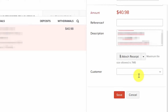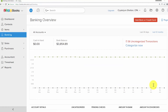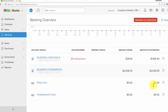Once you have categorized the downloaded transactions, save your work. Once all transactions are categorized, you'll no longer see transactions in the Uncategorized column and the Amount in Bank will match the Amount in Zoho Books column. You can reconcile as often as you like since new transactions download daily. When you receive your bank statement at the end of the month, reconciliation will be a breeze if you've categorized transactions throughout the month.